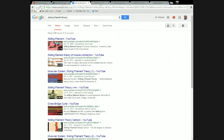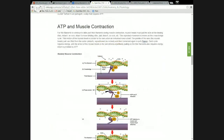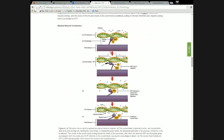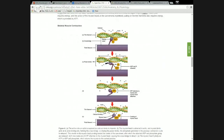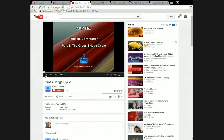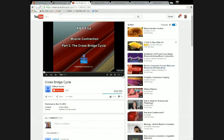Before going to the crossbridge cycle video, let me jump back to the book. The book talks about ATP and muscle contraction, illustrated by a figure showing four steps of what we call the crossbridge cycle. I want to use the video to show it to you. This is an animation labeled 'AP Flicks Muscle Contraction Part Three: Crossbridge Cycle' with Pearson's publisher logo.